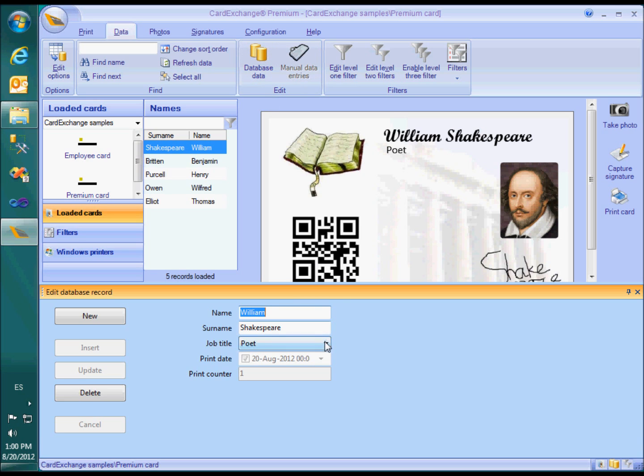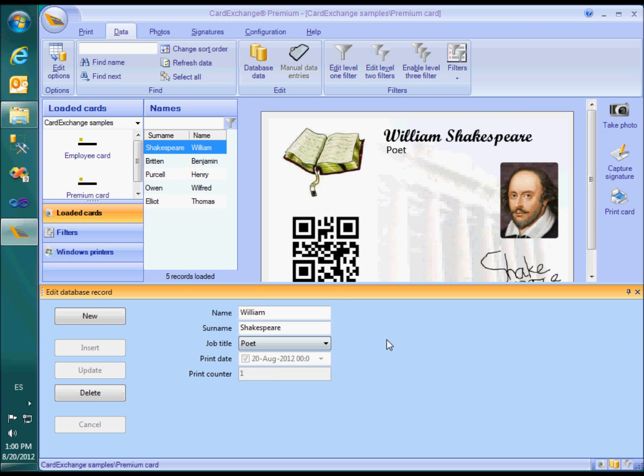For the job title, we created a drop-down menu and the two remaining fields are visible but not editable. You can find in the video about the database edit window how to configure this in the data definition wizard.